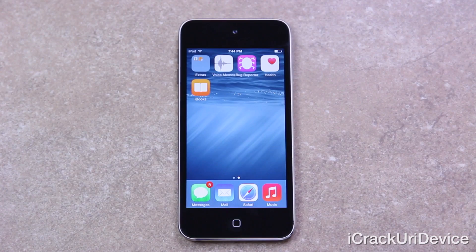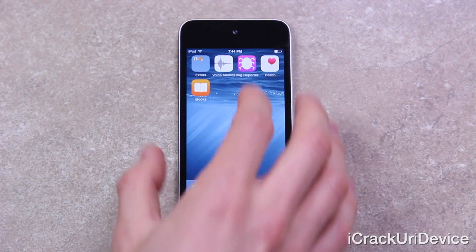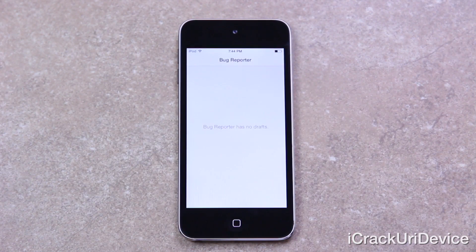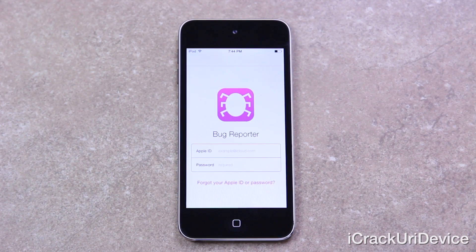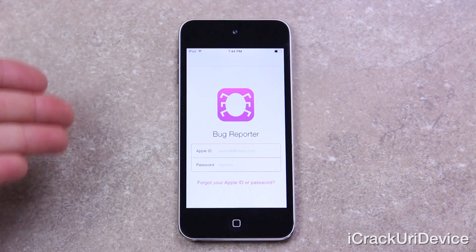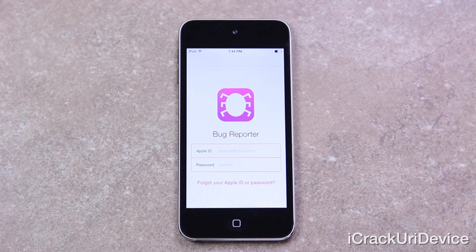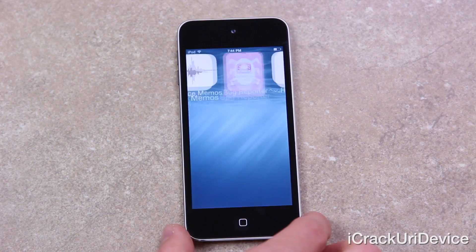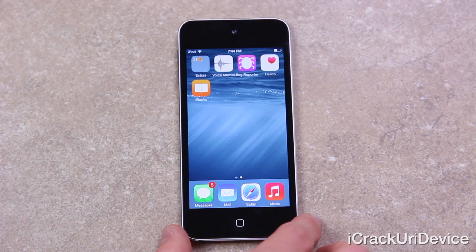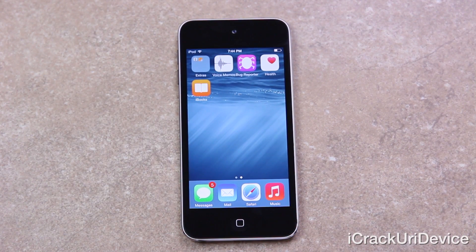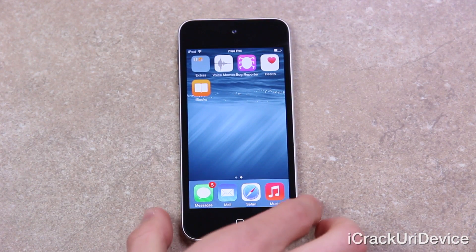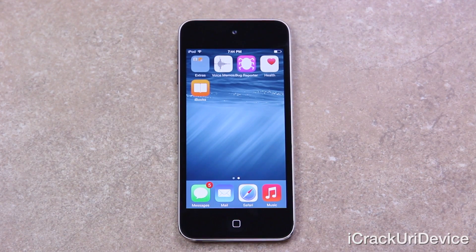iOS 8 also has a bug reporter, so if I notice something that isn't working properly inside the beta I can submit it for review through my developer account. Obviously that won't make it to the final production version of iOS 8 either — hopefully, if all goes well, the bugs will be worked out before it goes public.